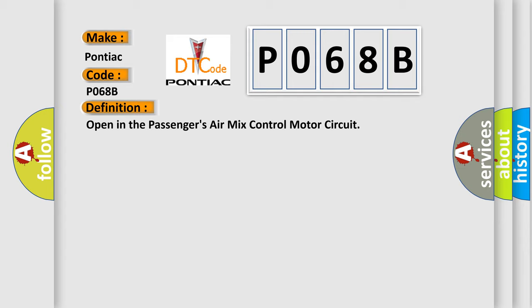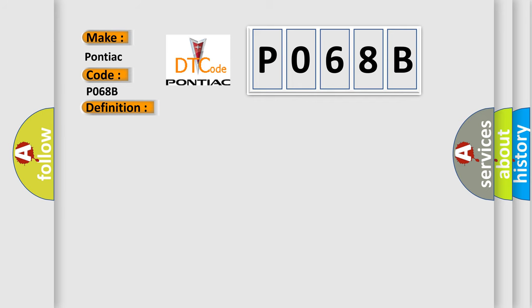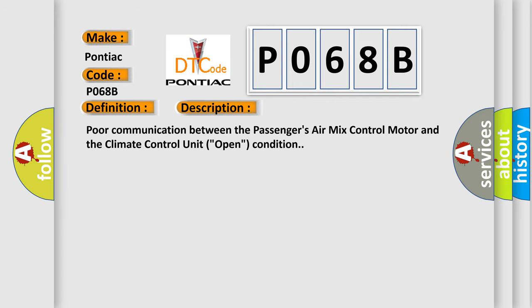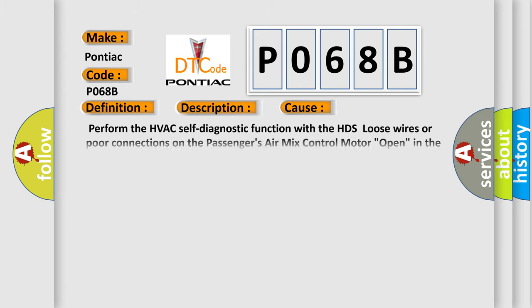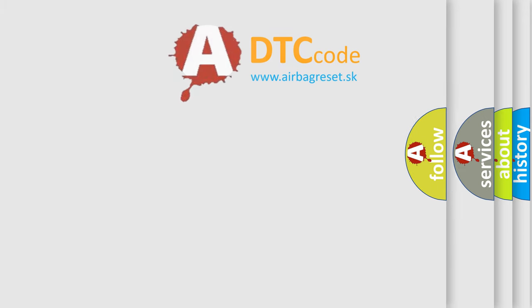And now this is a short description of this DTC code: Poor communication between the passengers' air mix control motor and the climate control unit open condition. This diagnostic error occurs most often in these cases: Perform the HVAC self-diagnostic function with the HDS, loose wires or poor connections on the passengers' air mix control motor, open in the wires between the climate control unit and the passengers' air mix control motor, faulty passengers' air mix control motor, or faulty climate control unit. The airbag reset website aims to provide information in 52 languages.